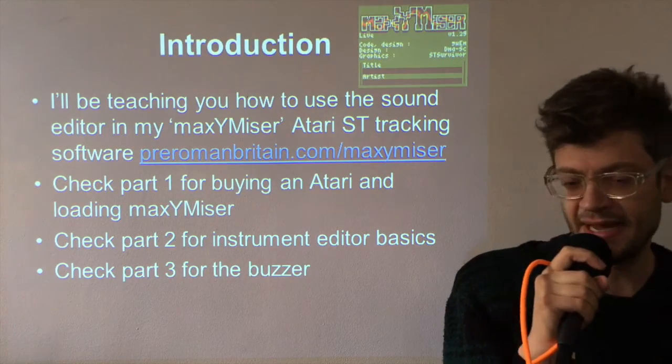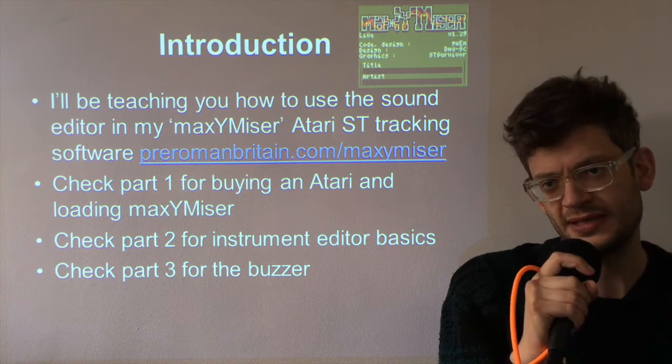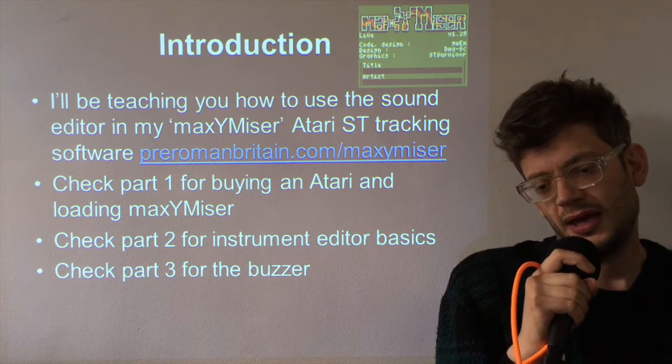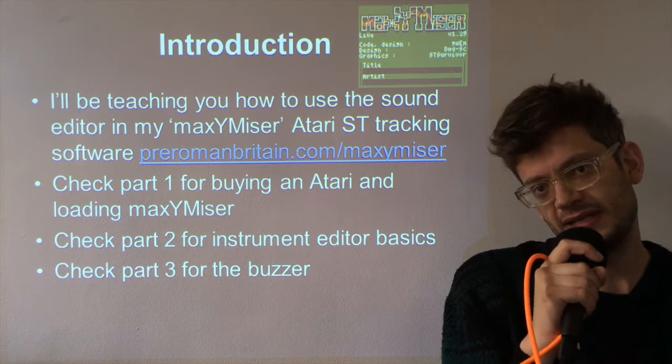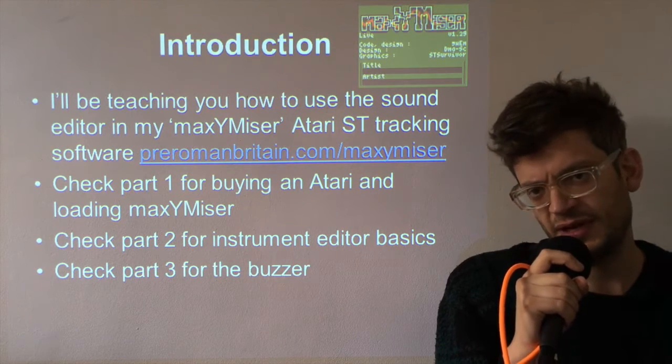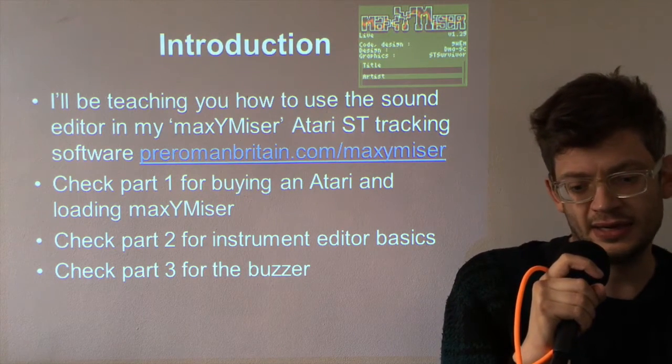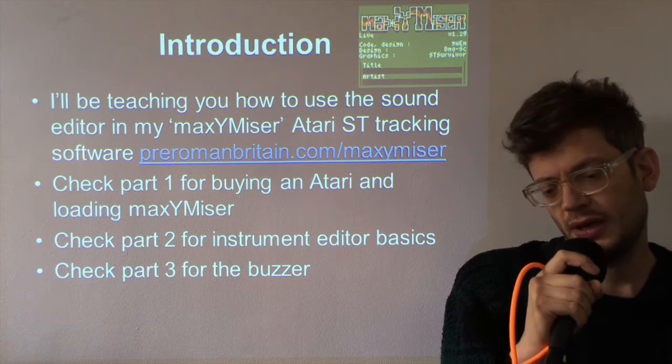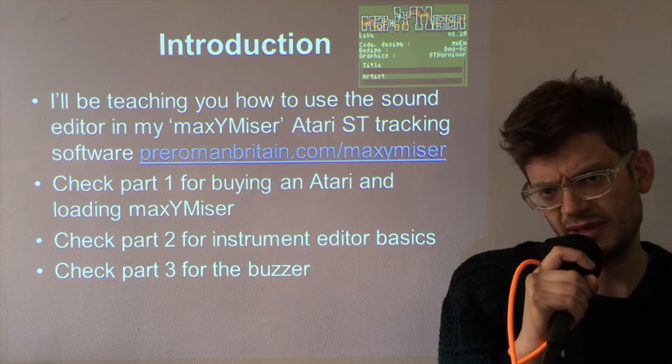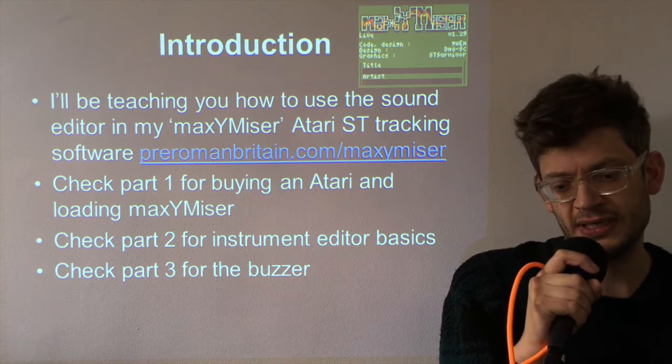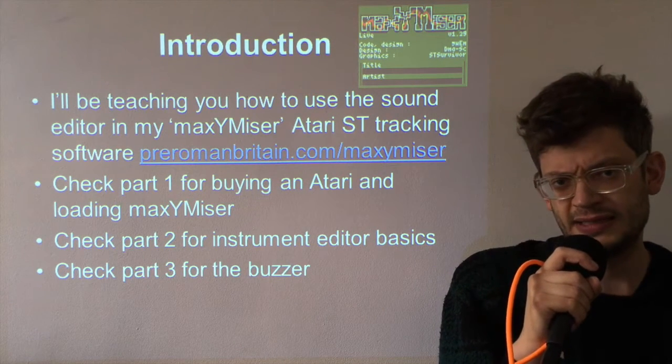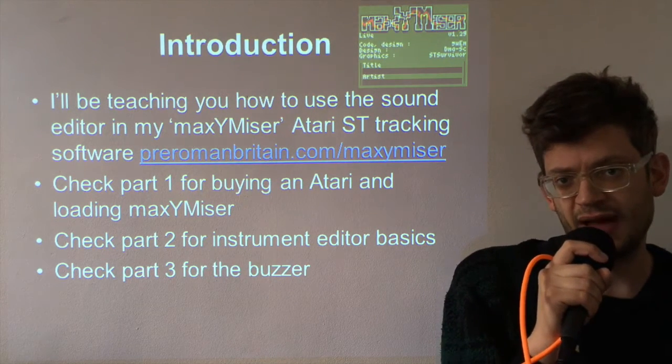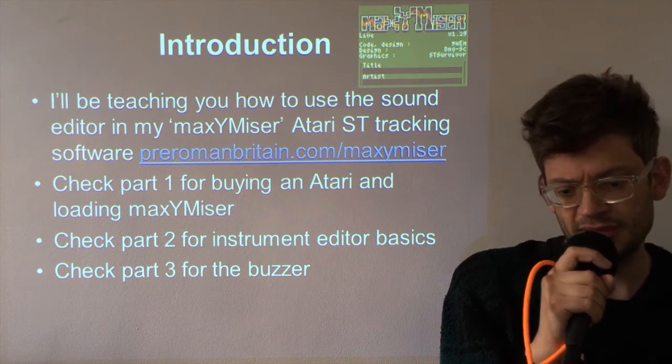Today I'll be continuing my series of tutorials into the Maximizer Instrument Editor. The first part was about buying an Atari and loading Maximizer. The second part was about the basics of the instrument editor and the last part we did was about the buzzer. Today we're going to start looking at timer effects and specifically digidrums.